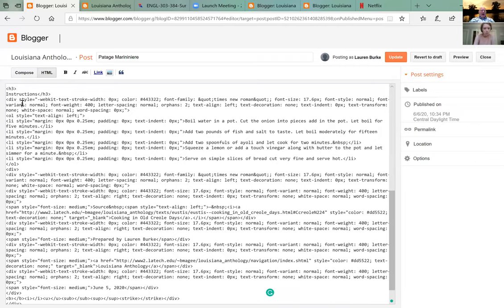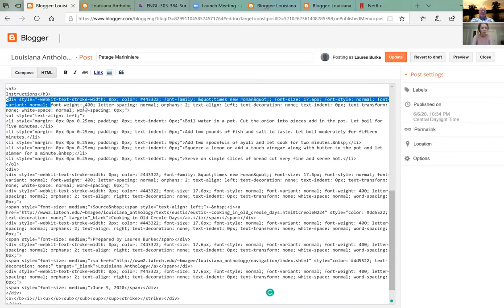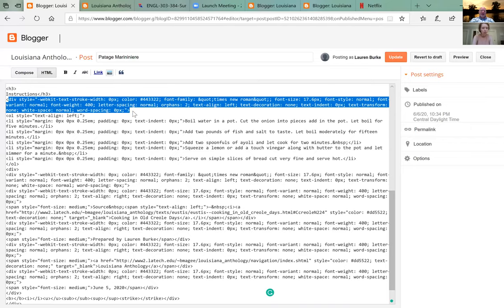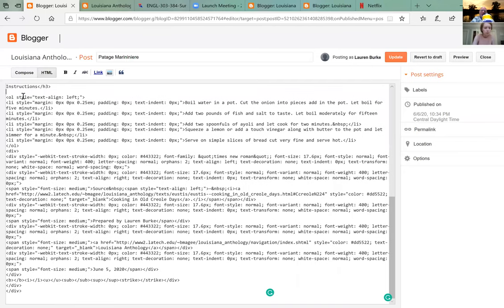Here's another extraneous div — take out that whole div with the style and the brackets. Leave a blank line between instructions and the actual list. Take out the style for ol.